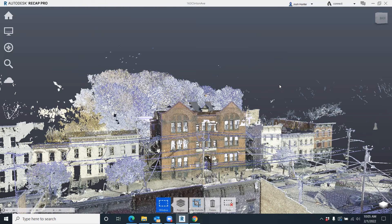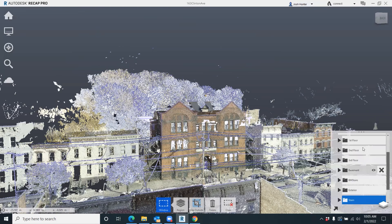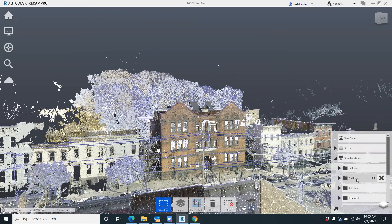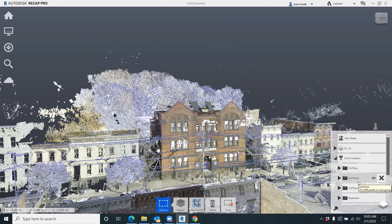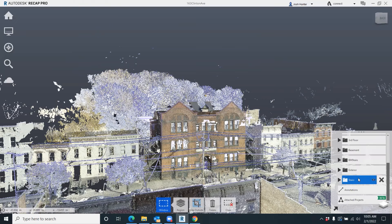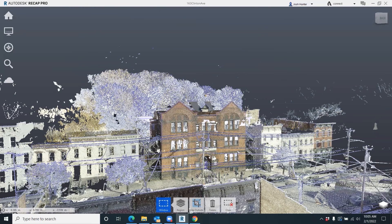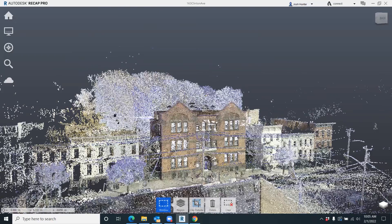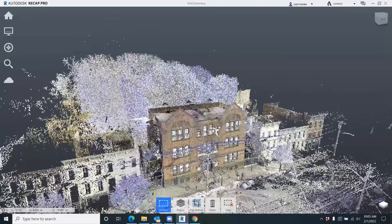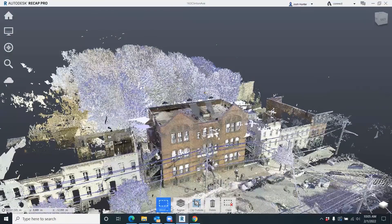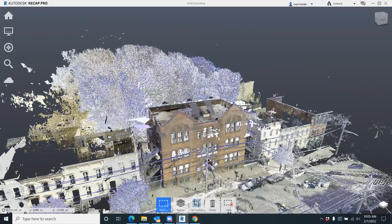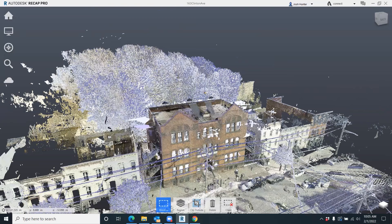We're bringing it into Revit, we're going to model off this point cloud. This file structure, this organization, allows your customer and client to go into Revit and actually turn off these different floors. So if they're only modeling off the first floor, they don't have to worry about the exterior, the basement, all these other points.